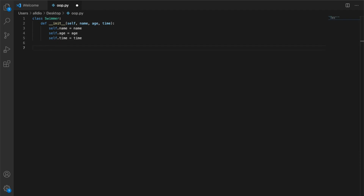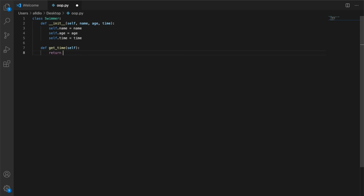Now that we have our initializer method and we've instantiated the Swimmer object, we'll create a method inside this class that will simply return the time. So we create a method called `get_time`, passing in the self parameter. This is just a getter that retrieves an attribute that was passed in when the constructor was instantiated. It will simply return self.time. That's our first method and that completes the Swimmer class.